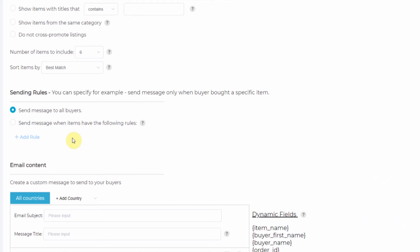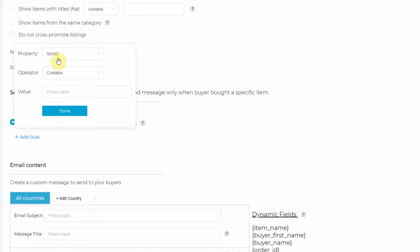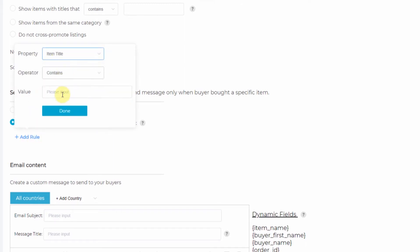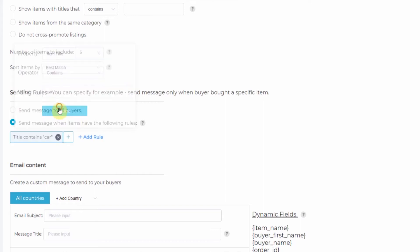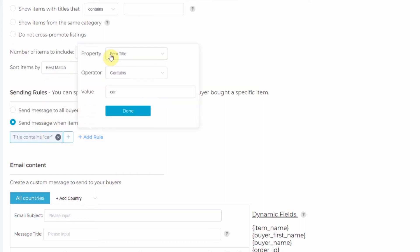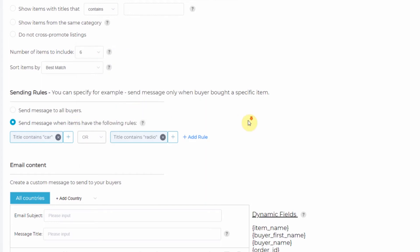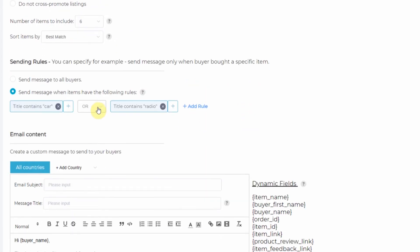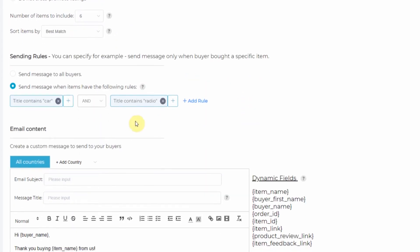So I'll use sending rules and select send message when items have the following rules. Click add rule. I'm going to choose title, contains, car, and radio. And then I want to make sure the title includes both of these terms, so I'll set the operator to and.